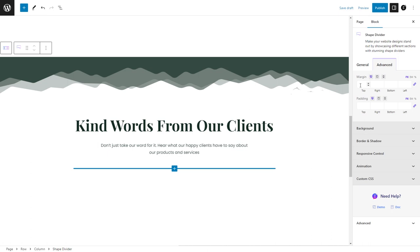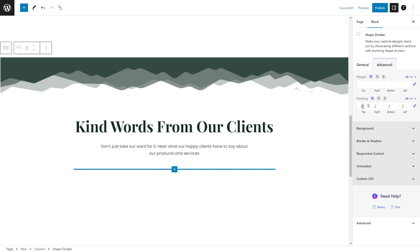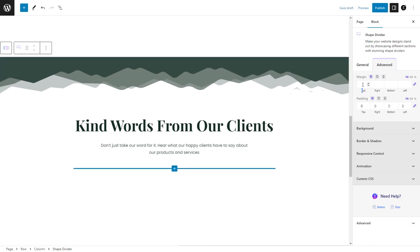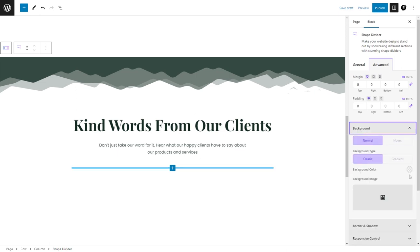In the advanced tab, you can fine-tune the shape's appearance. You can customize the margin, padding, and background to your liking.